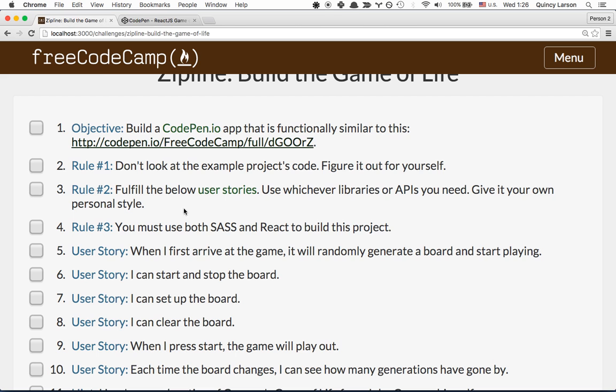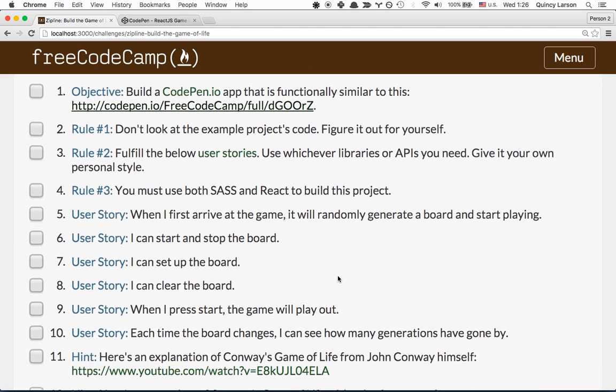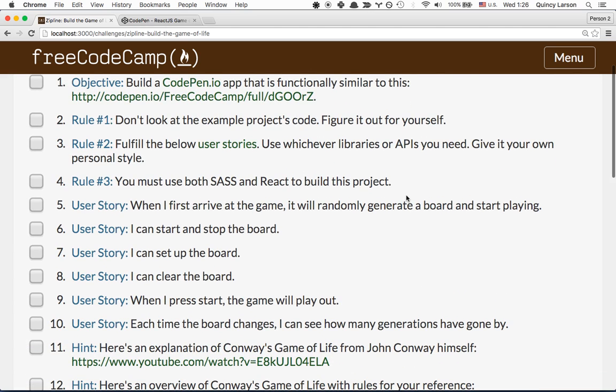Let's talk about the rules for building this zipline itself. The first rule, as always, don't look at the example project's code. Figure it out for yourself.